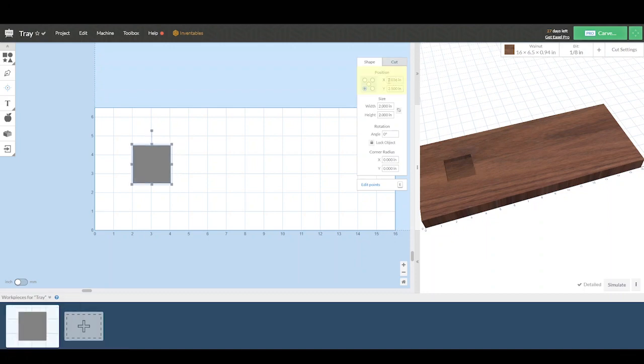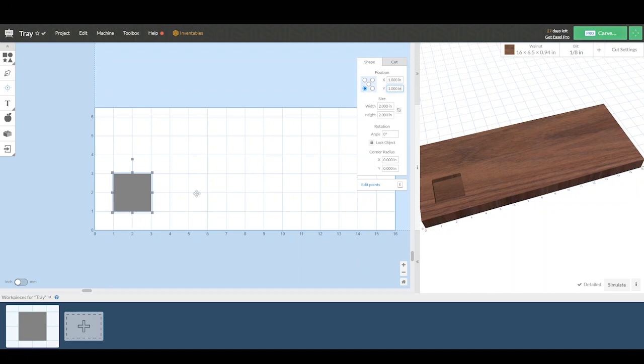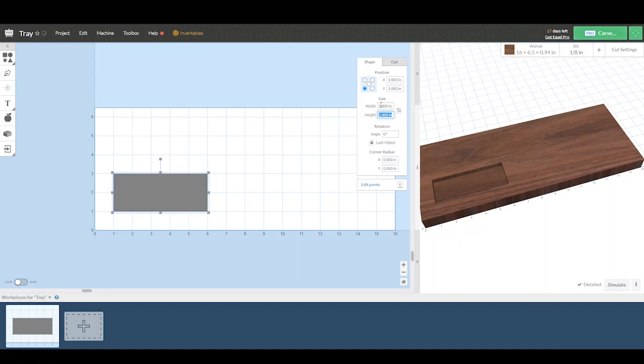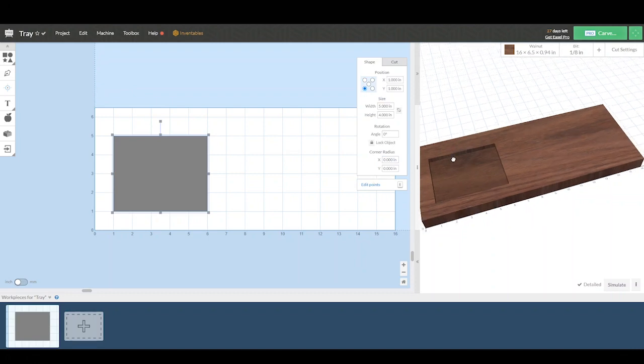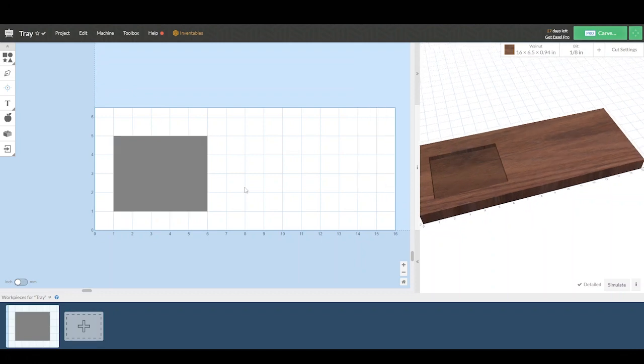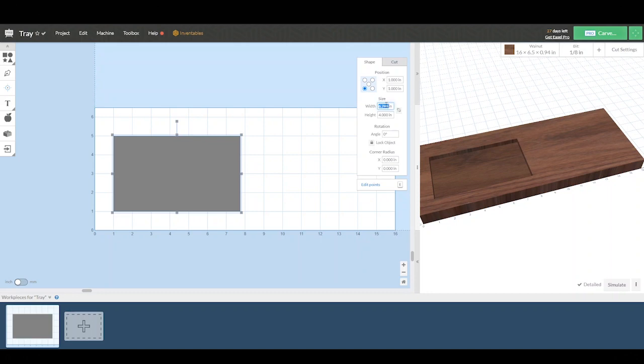In the upper right hand corner is the shape menu where you can position your square. In this case, I want it to be exactly one inch from the X and one inch from the Y. And that will give us room to clamp our material down. And then you can change the size of our square by putting in the numbers here. You can change the size by clicking on the square and then dragging those little boxes, but I'm trying to be as precise as possible. So we will use the option up here.